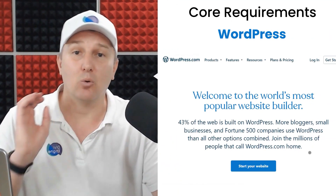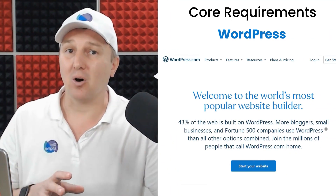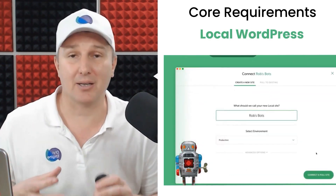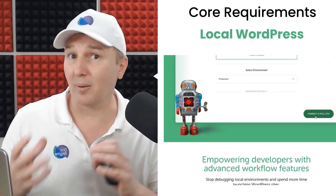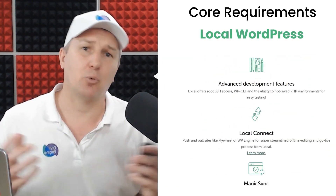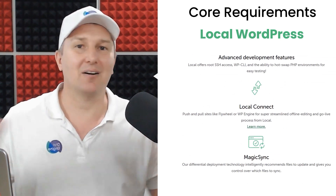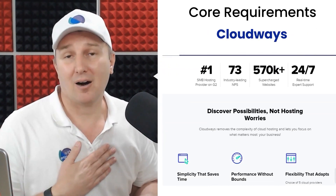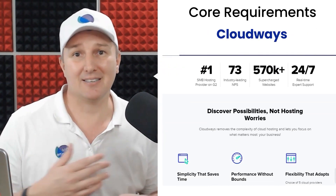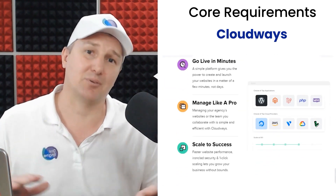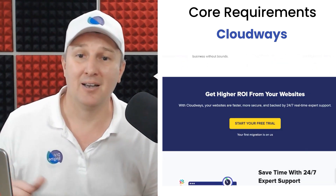What you do need is a WordPress install. You can have this on a local machine using something like Local by Flywheel, or you could have that on your web host — that's entirely up to you. Our preferred host of choice is going to be Cloudways, but use whatever is comfortable to you.